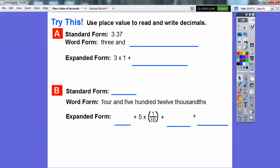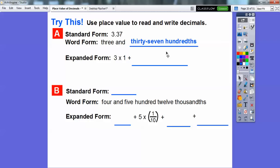Let's use place value to read and write these. In standard form, 3.37 — this says 3 and this ends in the hundredths, so it's 3 and 37 hundredths. In expanded form, that's 3 times 1, plus 3 times 1 tenth, plus 7 times 1 one-hundredth.